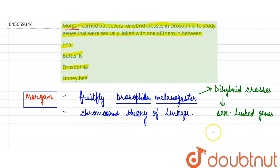So out of the given options, Morgan worked on: pea - no, it is incorrect; butterfly is incorrect; and honeybee is also incorrect. The correct answer will be Drosophila. Thank you students.